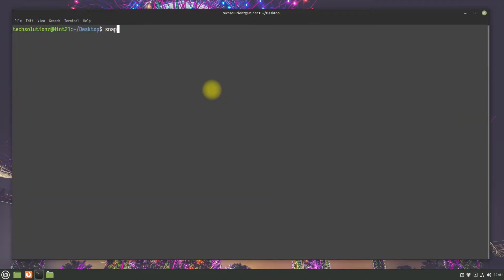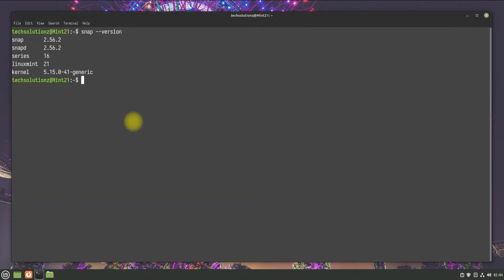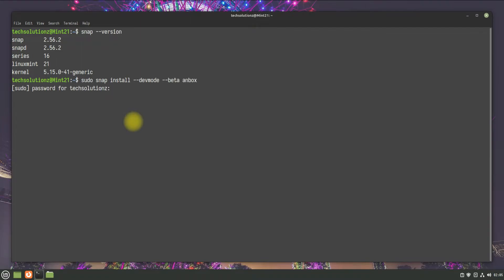You can confirm its installation status using snap version command. Let's now install Anbox. Install it with this command. This can take a while downloading and installing Anbox along with the required components.